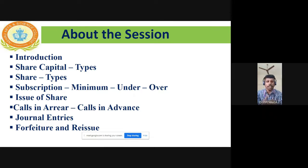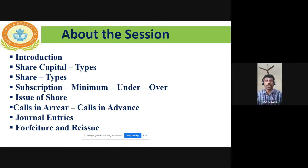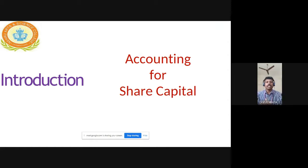In today's session, I am going to make you learn about the introduction to Corporate Accounting, Share Capital and different types of Share Capital, Subscription, Minimum Subscription, Under Subscription and Over Subscription, Issue of Shares, Calls in Arrear and Calls in Advance, and related information.